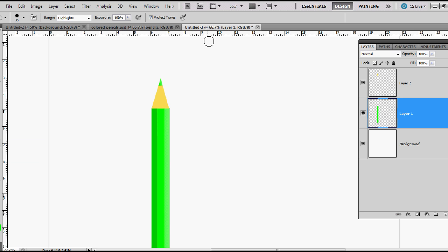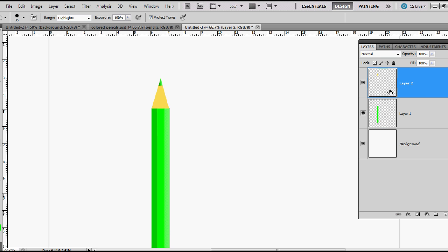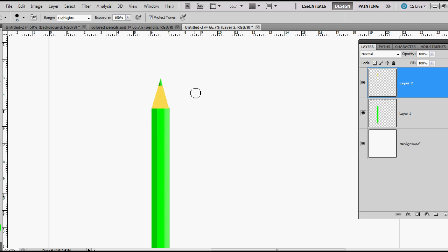Now I can burn the tip and dodge the tip a little bit. Burn, burn, just a little bit there we go. Now I want to do the same to this wood texture. If I go over it like that it's a little dark for me, so I'm going to lower the exposure down to 85%.